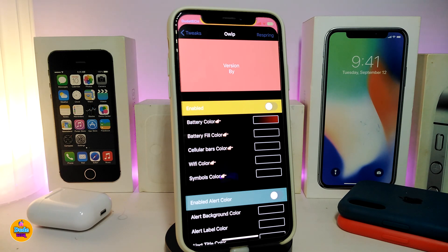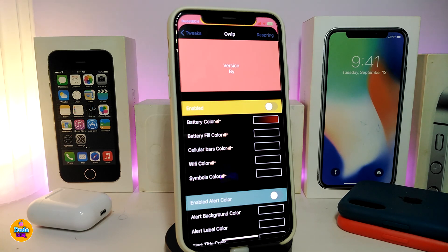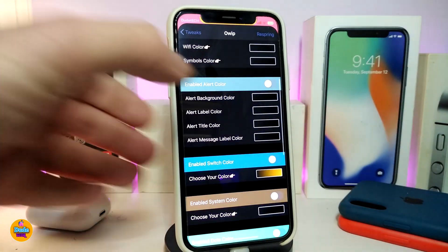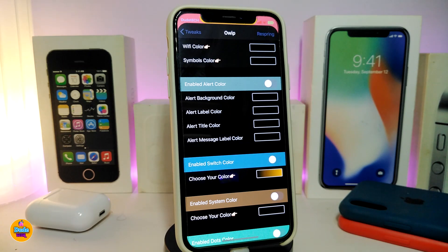Once you download the tweak, go ahead and enable it. One of the sections is for the status bar — if you want to change the battery color, go ahead and change the full color, the bars color, the Wi-Fi color, and other stuff that comes under the status bar.